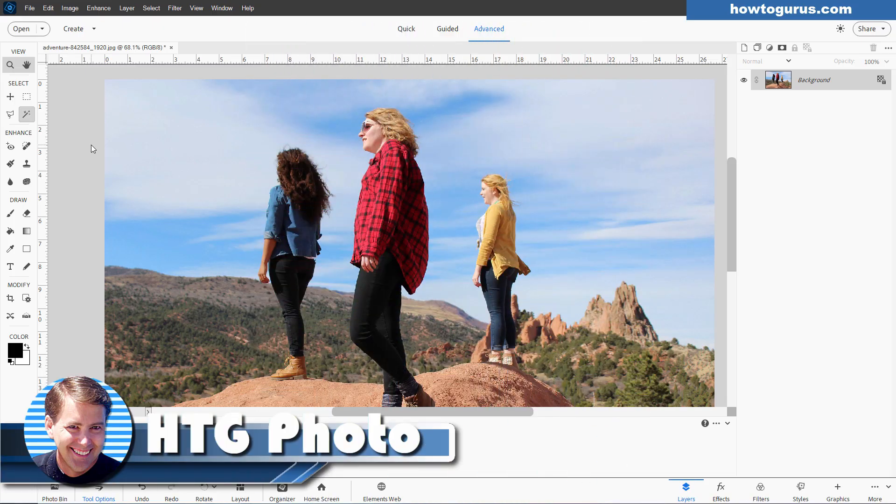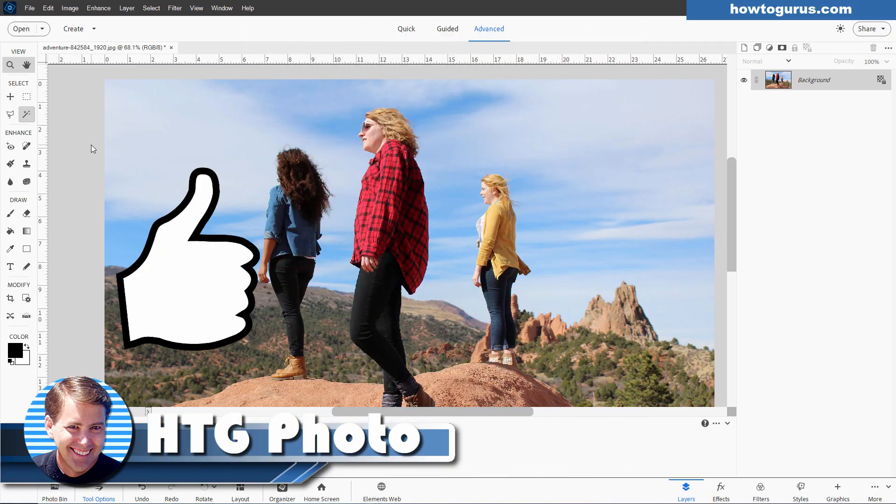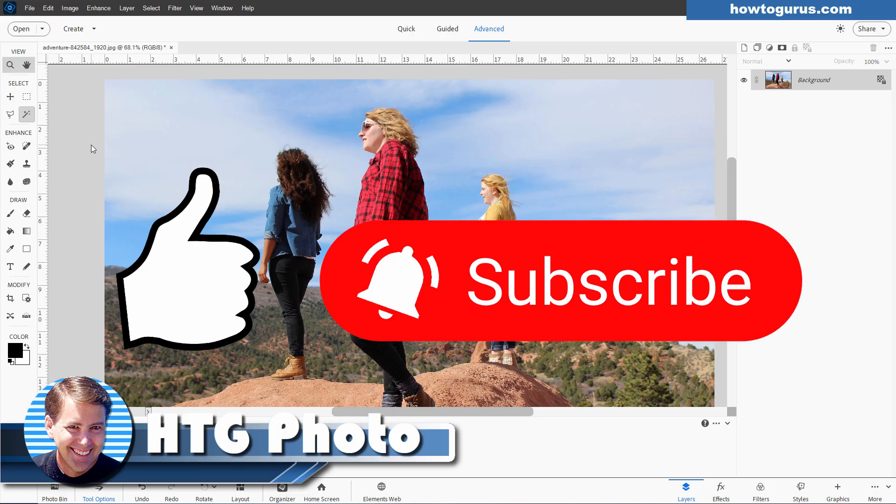If you enjoyed this video, make sure you give it a thumbs up. If you haven't yet subscribed, make sure you do that as well so you don't miss any videos in the future and I'll see you next time.